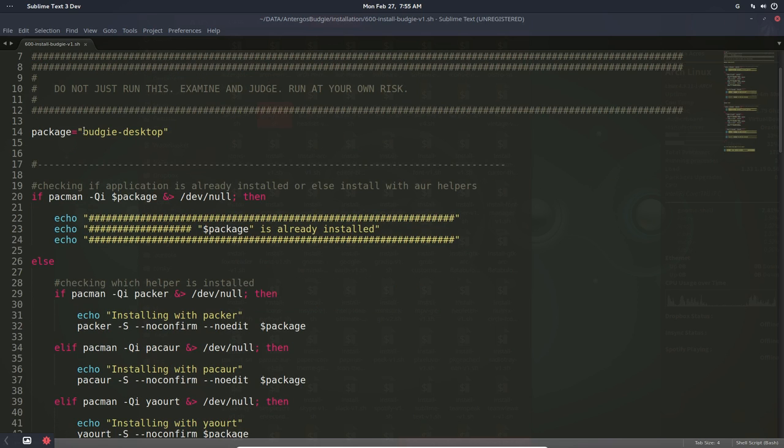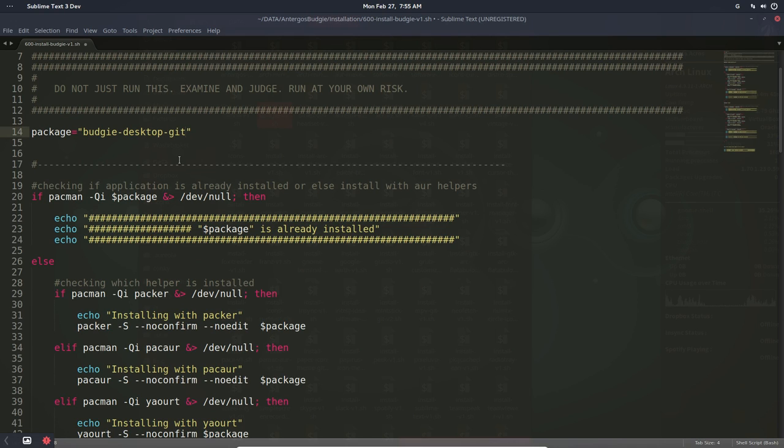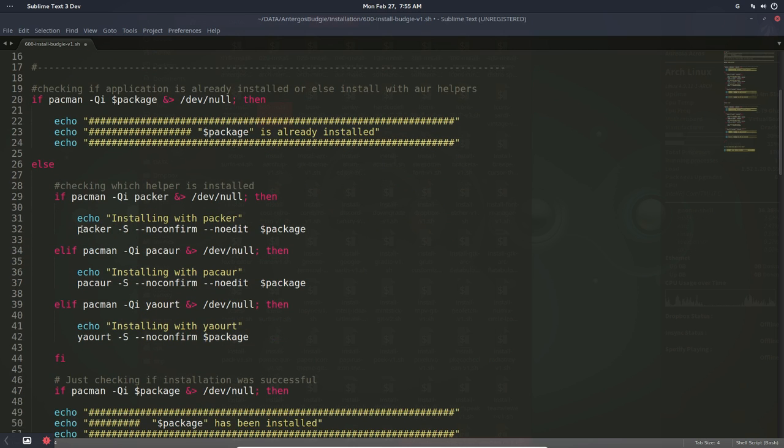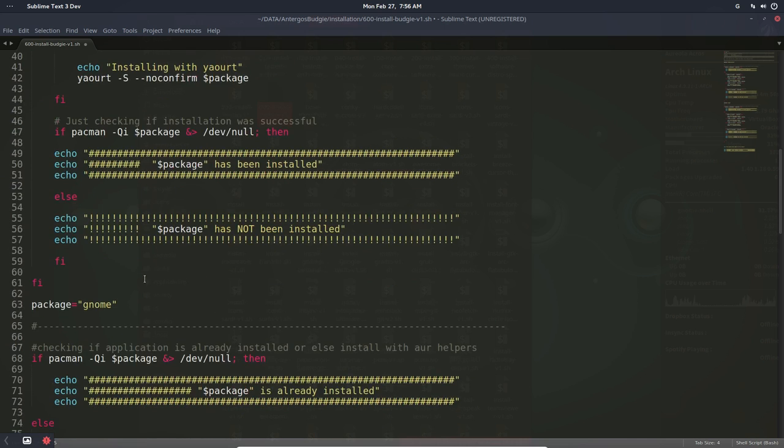The Budgie desktop we're going to install, not the git version. If you want the git version, you just type git behind it. I want to have the stable version. I'm going to install it with this program here, Packer: no confirm, no edit, install everything.